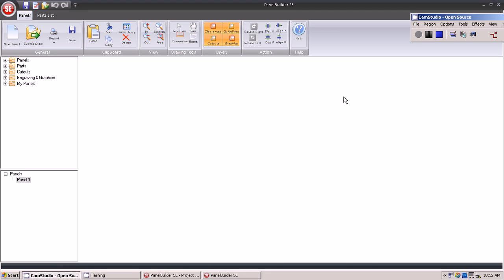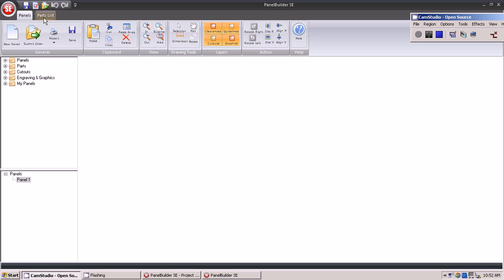This is an introduction to the primary work screen. Opened from the project portal, the first screen that allows you to design a plate or panel will open, and there are two primary tabs: panels and parts list.